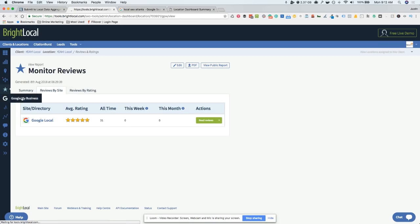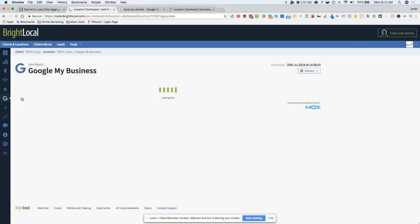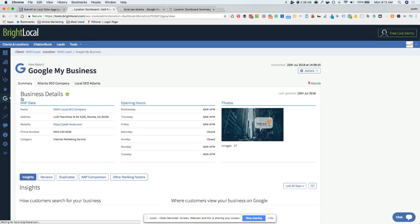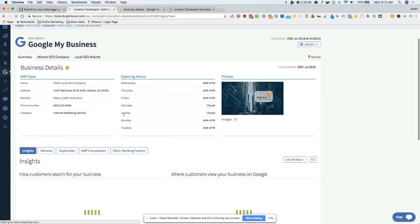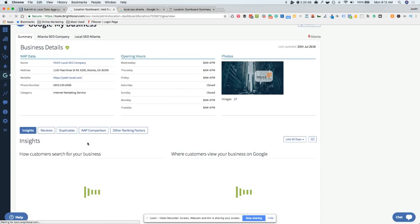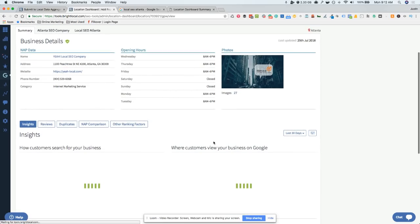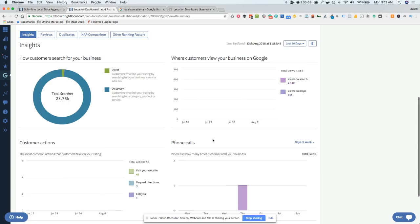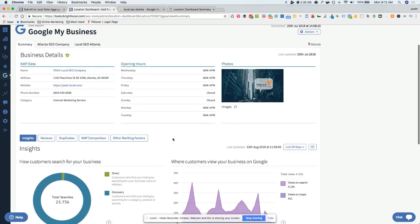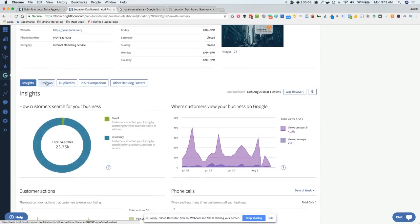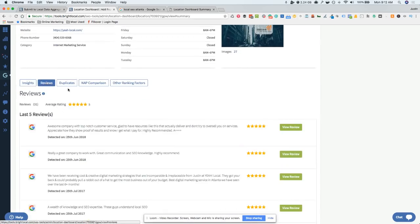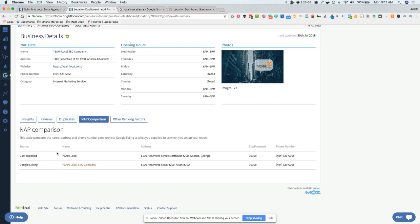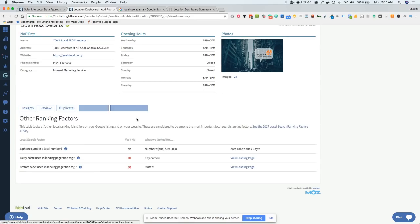Then you can go into the Google My Business. This is really one of the awesome features of BrightLocal. What it does is it gives you a summary so you can see everything all in one place. You can see all your stats, your insights. They pull this all in directly from your Google My Business listing. So you don't have to log in and see exactly what's happening. This is really, really cool. You can see the reviews on the listing. You can see if there's any duplicates.